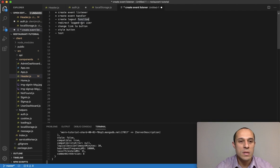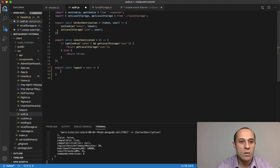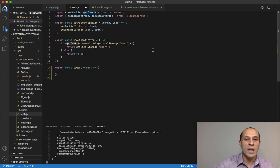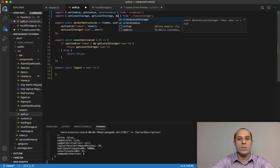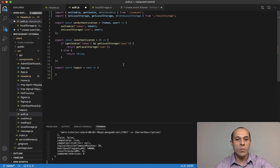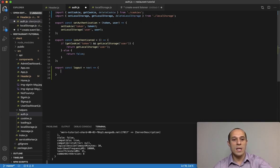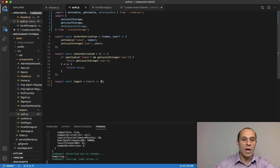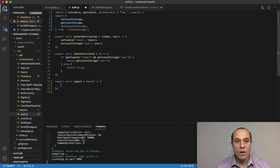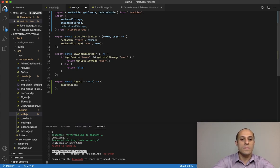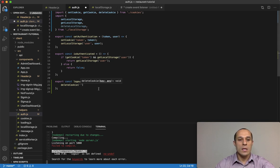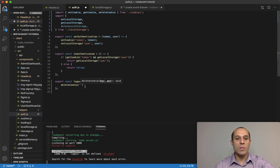All we have to do is import these functions and call them. So let's import deleteCookie and deleteLocalStorage. Starting with the cookie, we call deleteCookie and provide as an argument the name of the cookie.